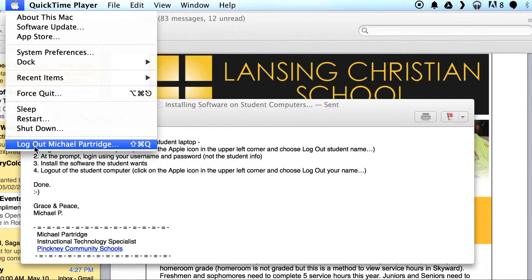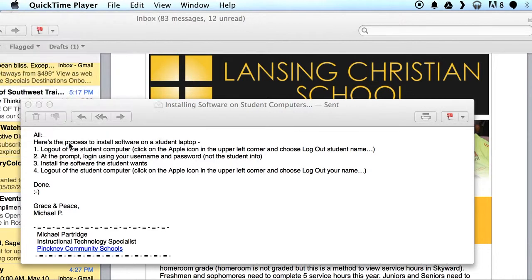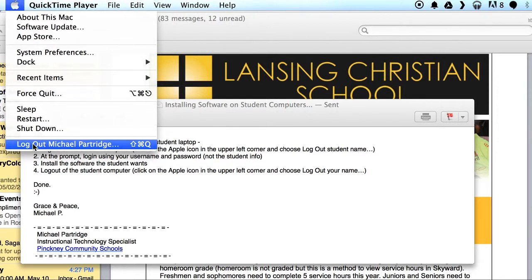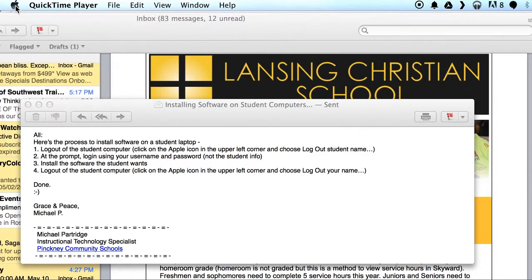It'll take you back to the login screen where the student will then log in and verify that the software is working. That's all there is to it — quick and simple. Just make sure you find that under the Apple menu: logging out and logging back in. Hope you enjoy, take care.